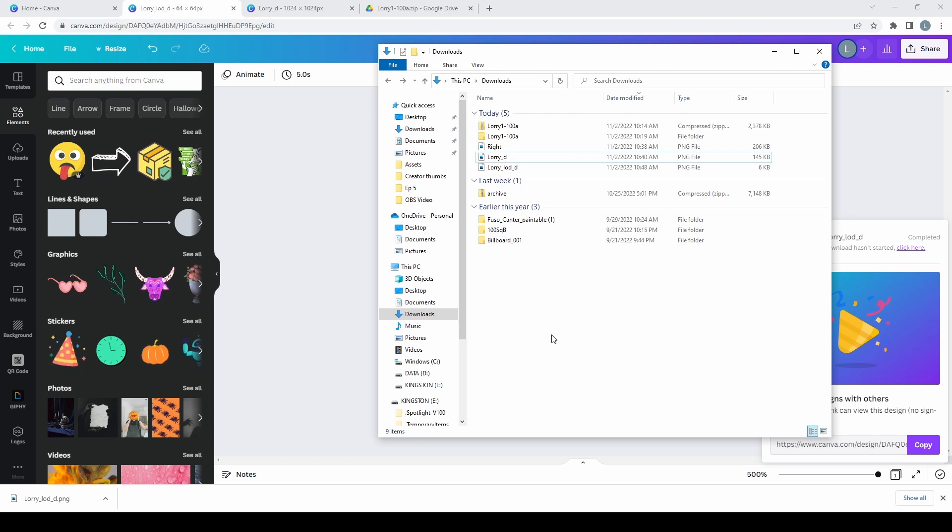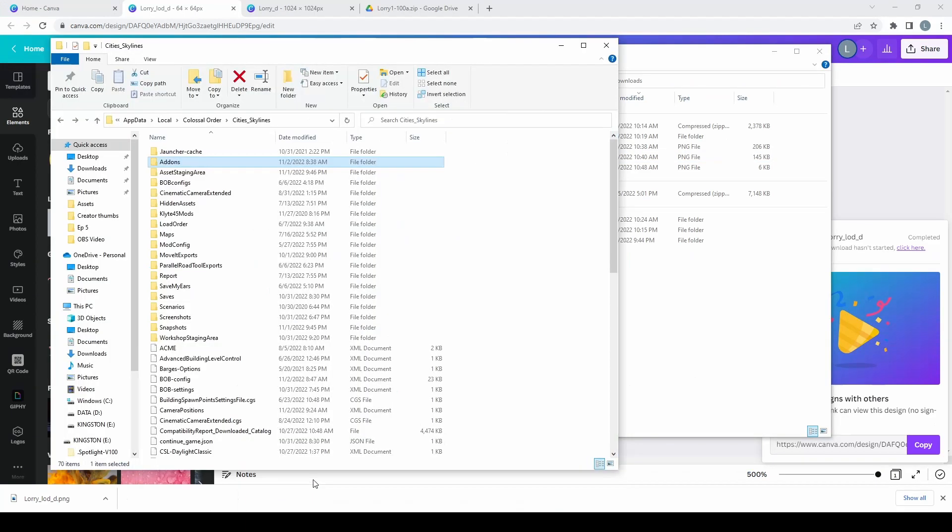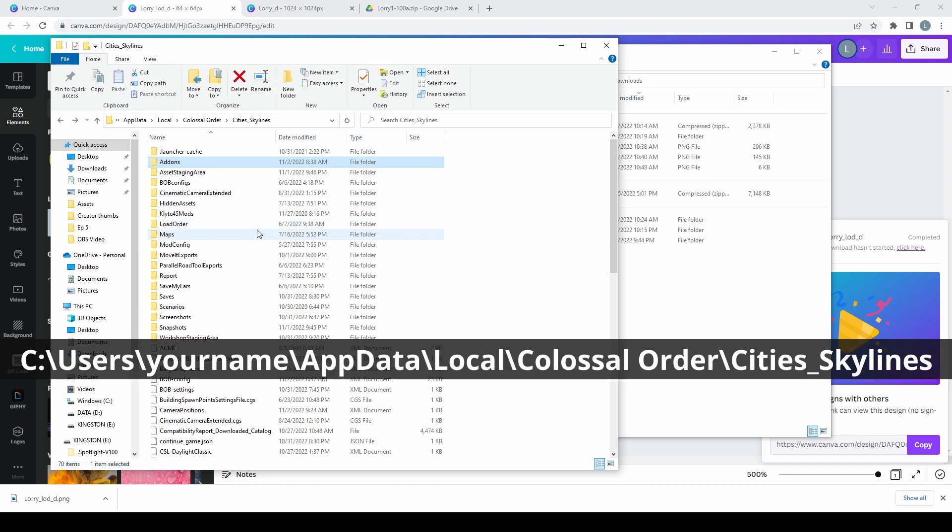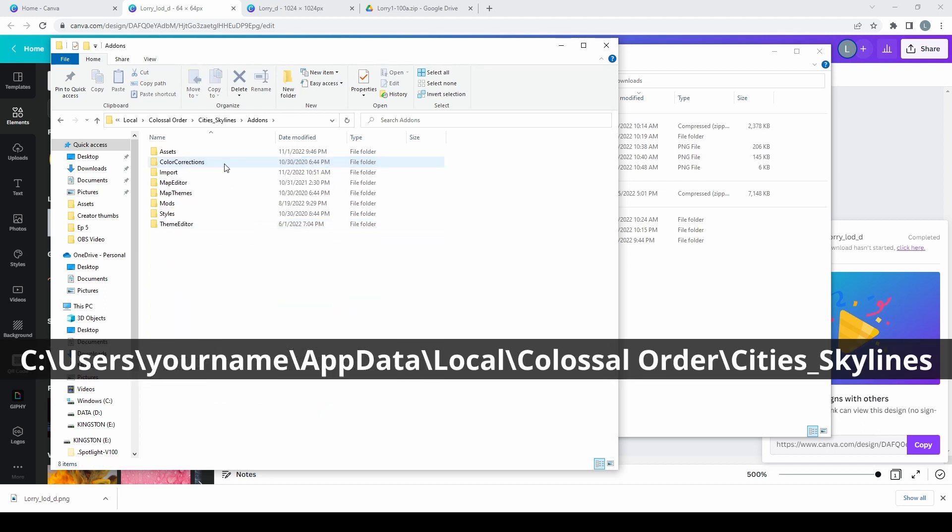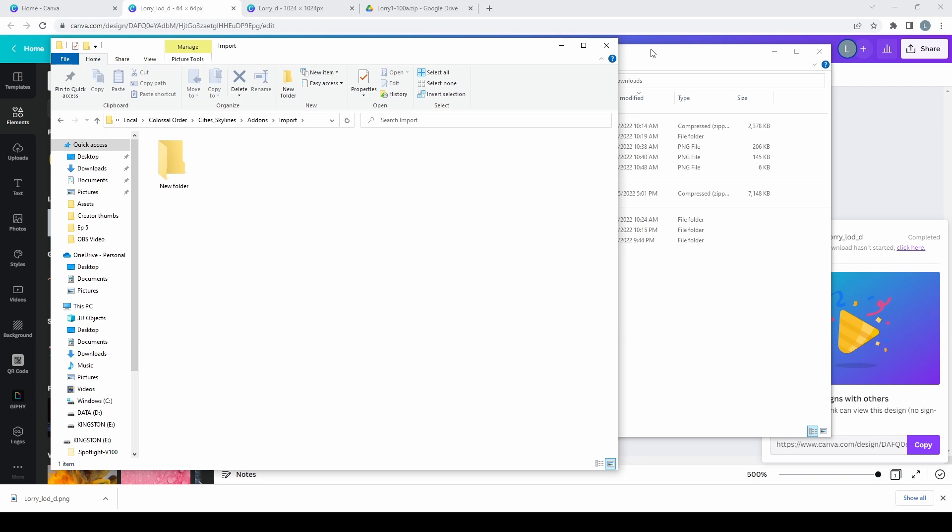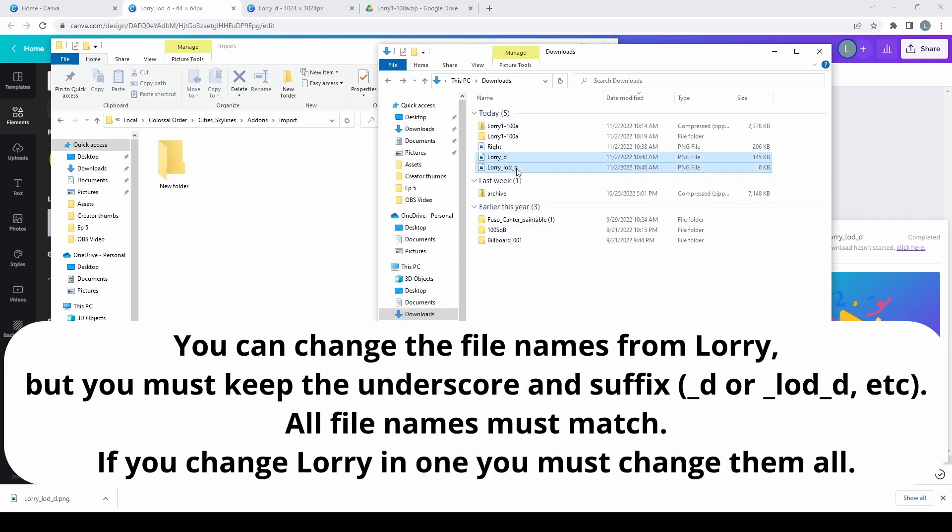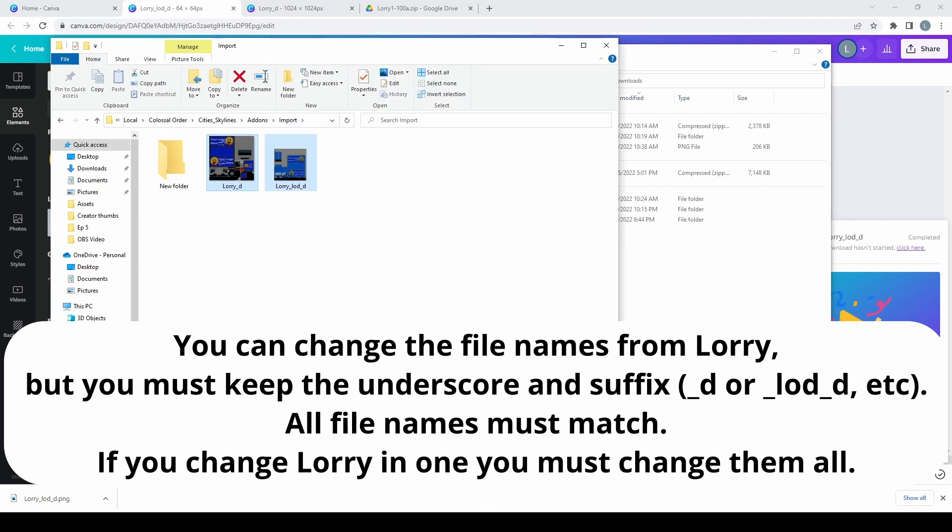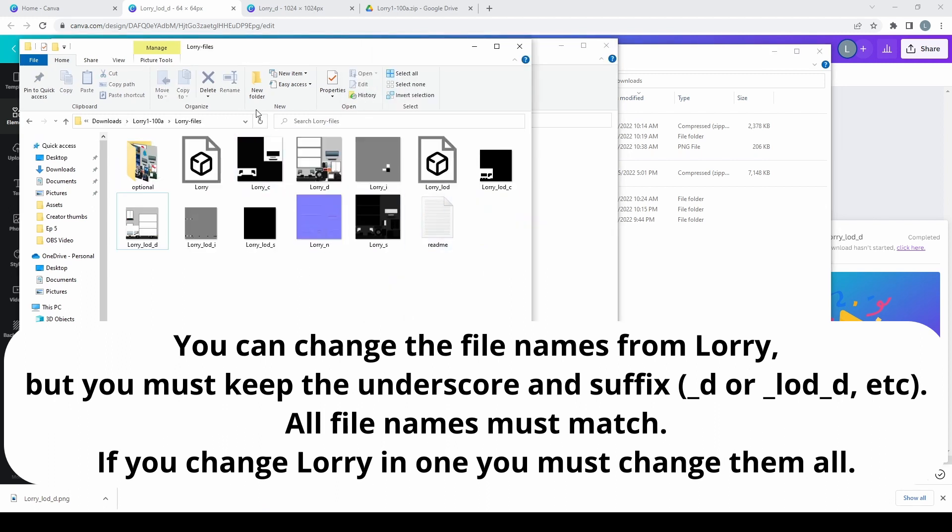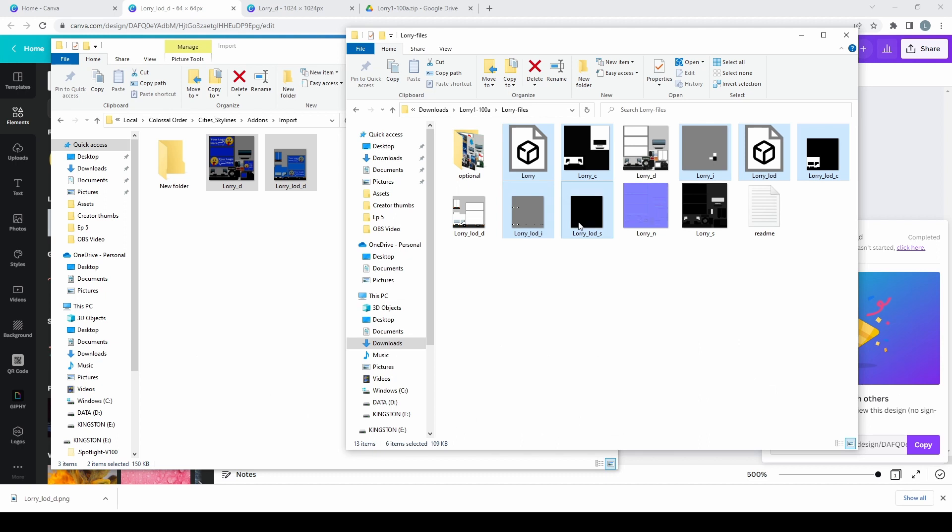Now we need to bring these files into the game and create the truck. So we need to go into our City Skylines folder under app data on the C drive, and we're going to go into this add-ons folder. We're going to open that and then open the import folder. Now this is where you bring things into the asset editor. So these are our two files that we created. I'm going to bring those in and then go to the others.